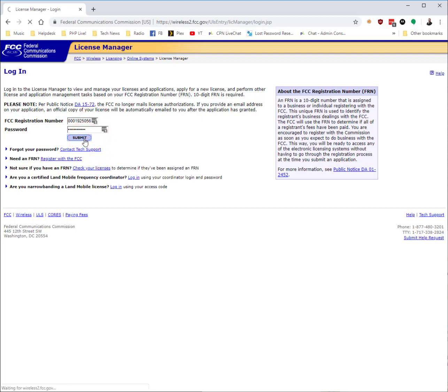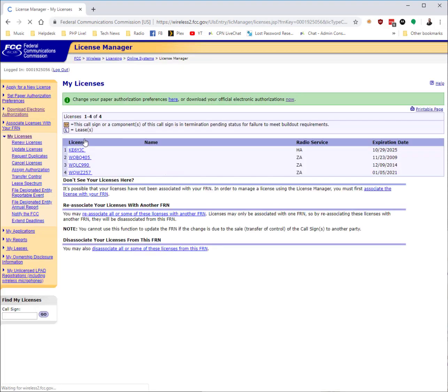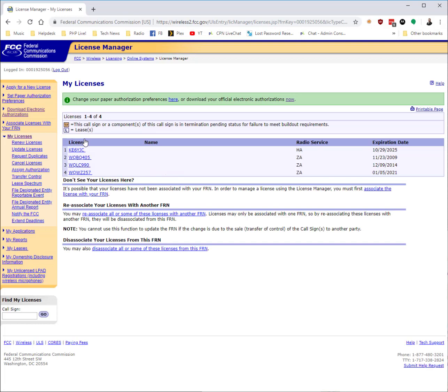Once you get to their main page, you will see all of your call signs listed here. On the left-hand side in the navigation, you want to go to 'Download Electronic Authorizations.'